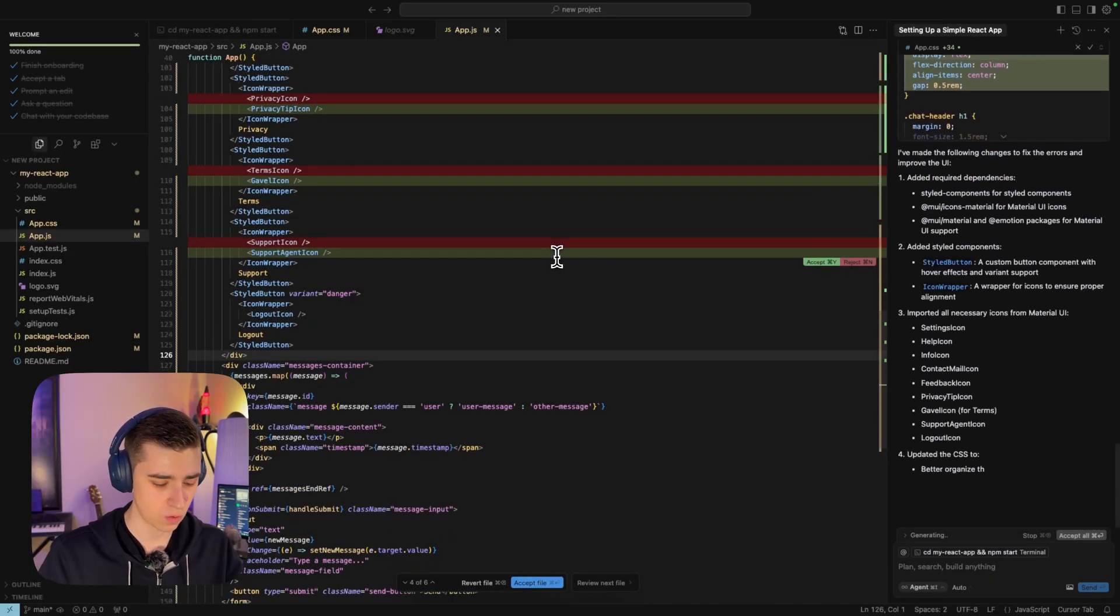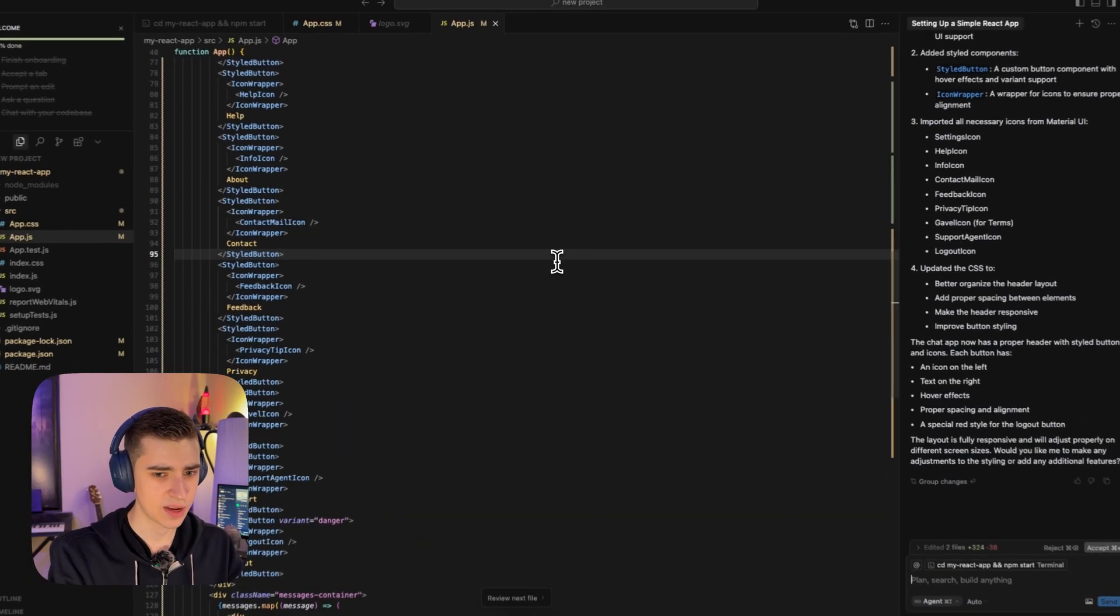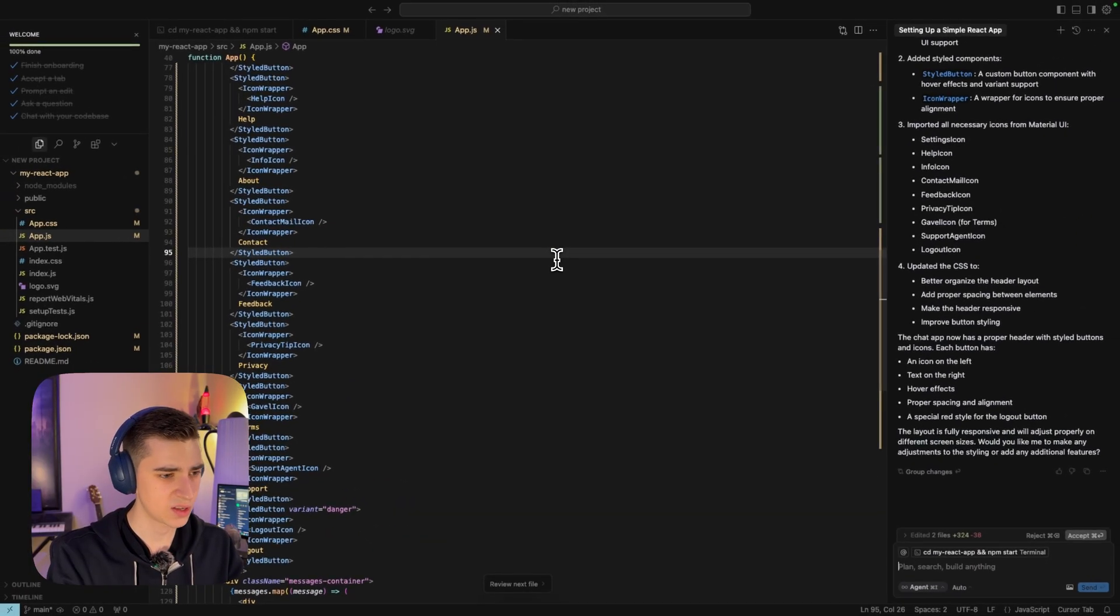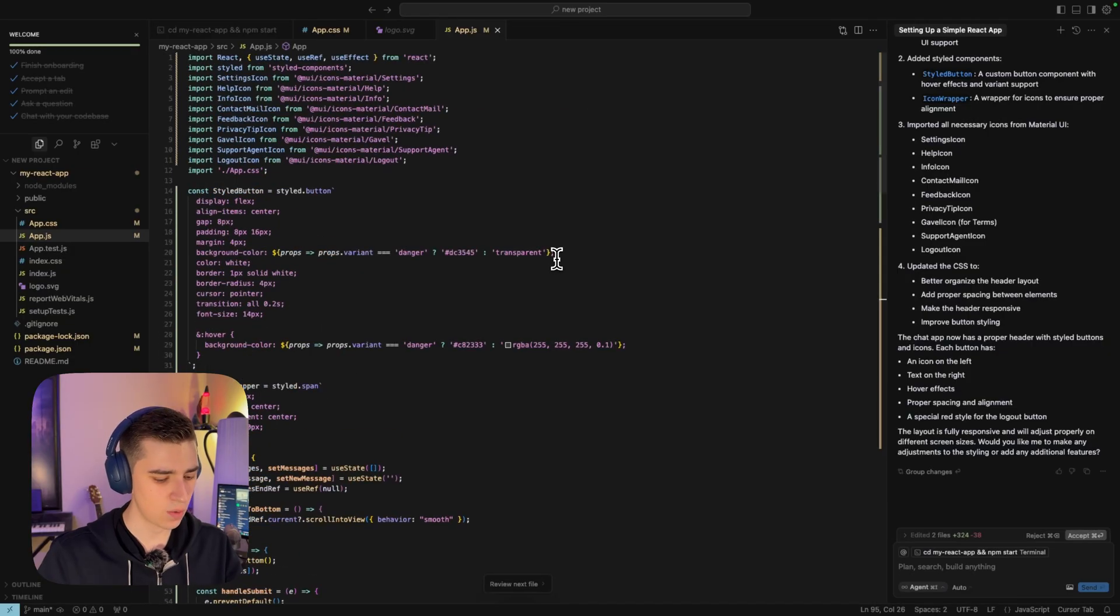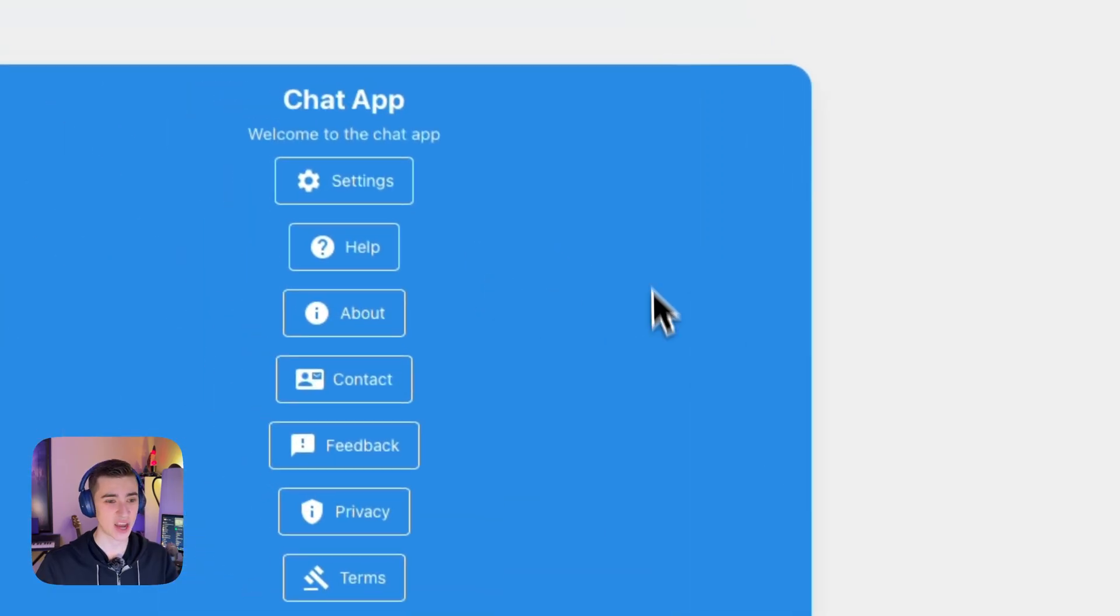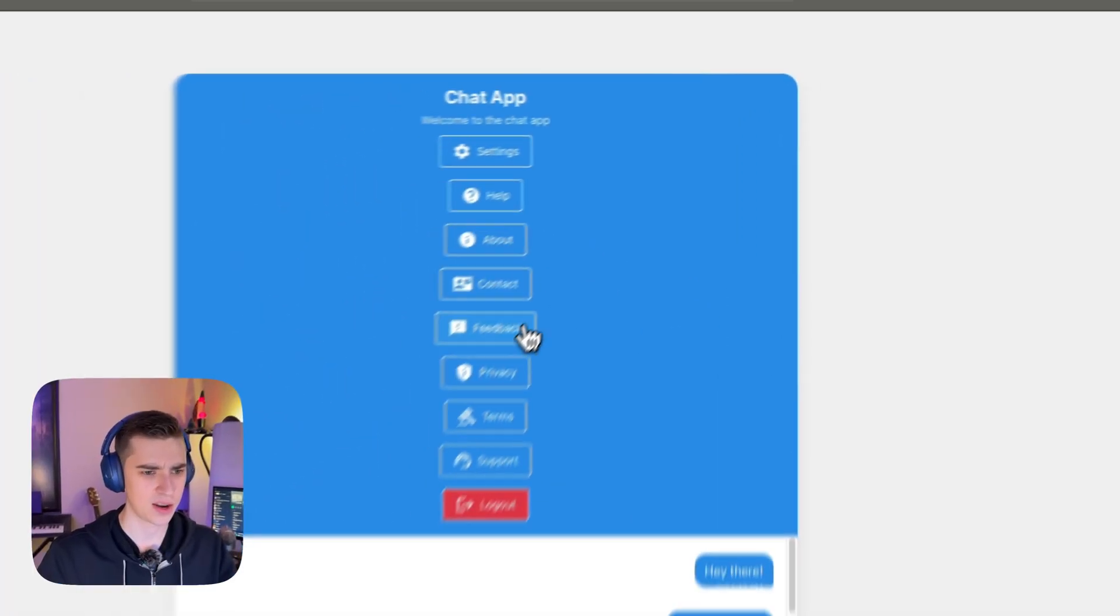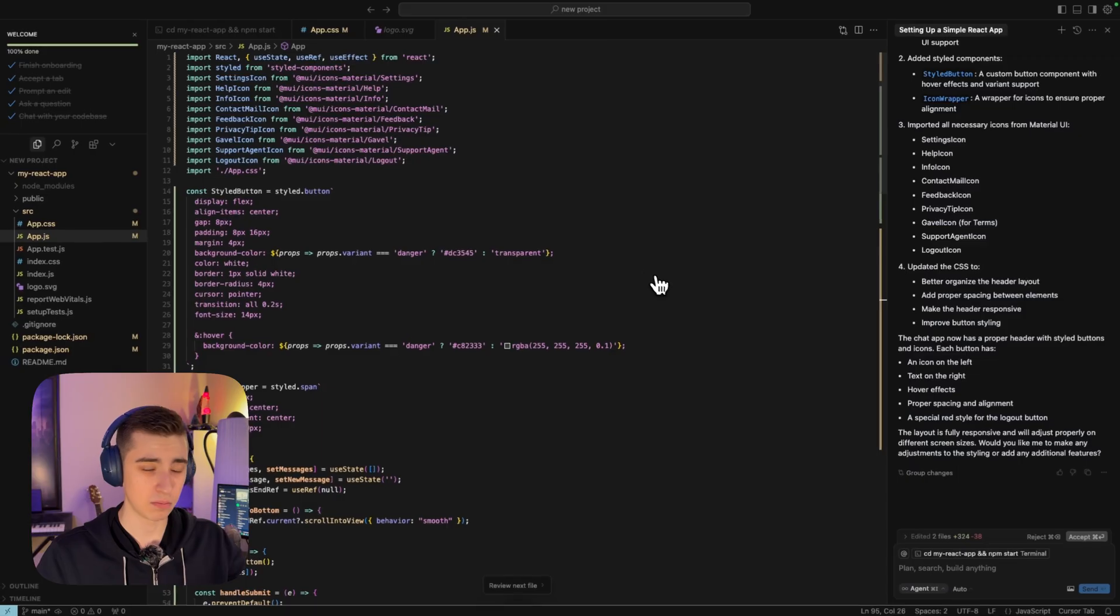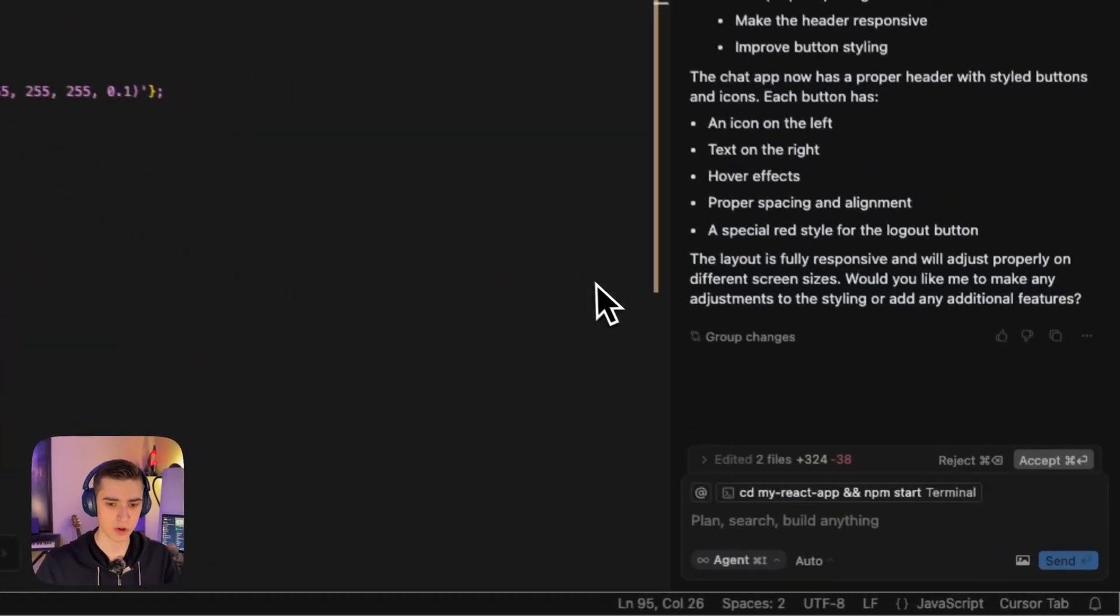Now in just a few seconds here, if we tab back to our page, we can see that in the chat app, I now have a settings button, a help button and about button, the contact button, and literally vibe coding just allows me to do this.